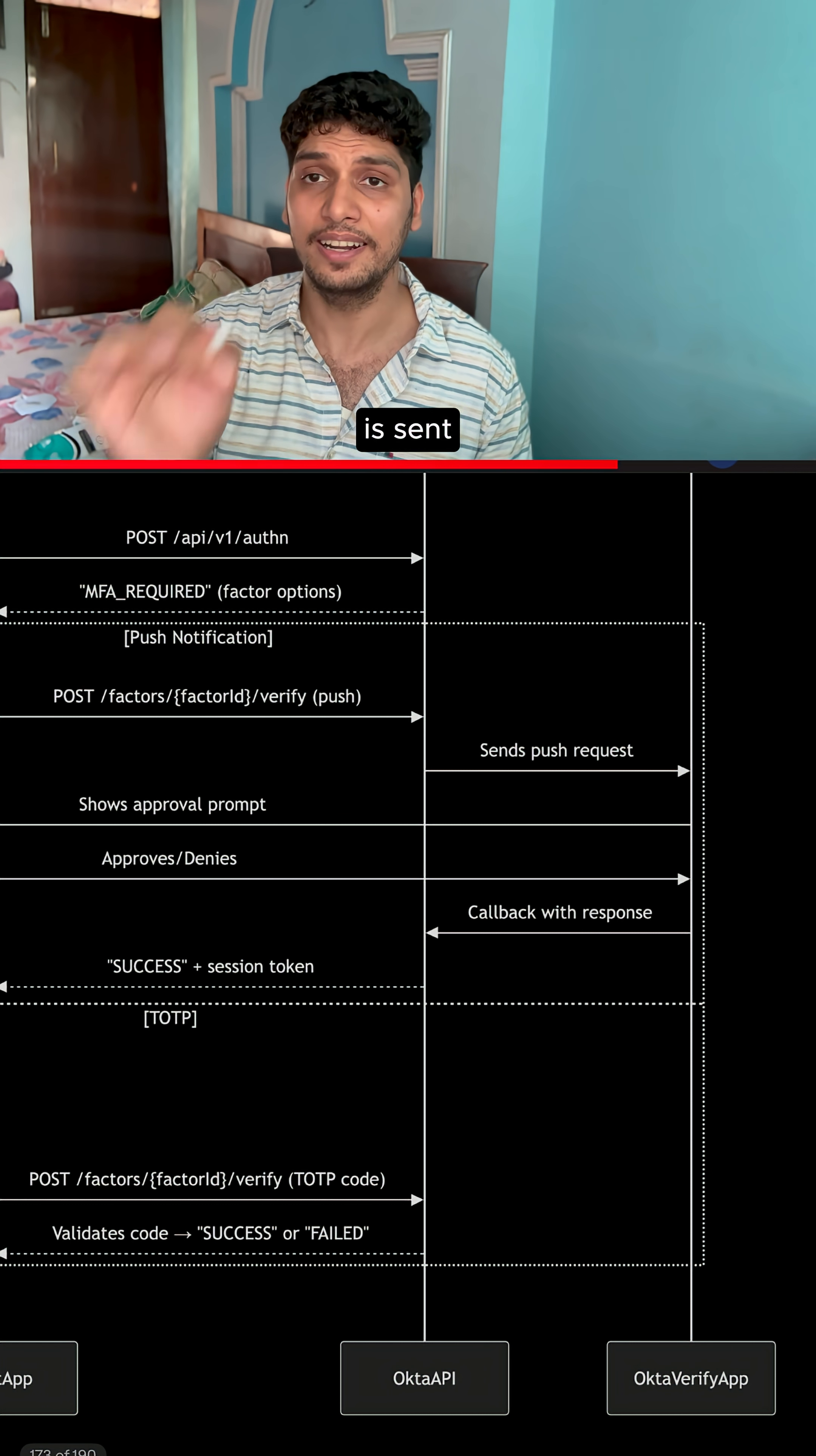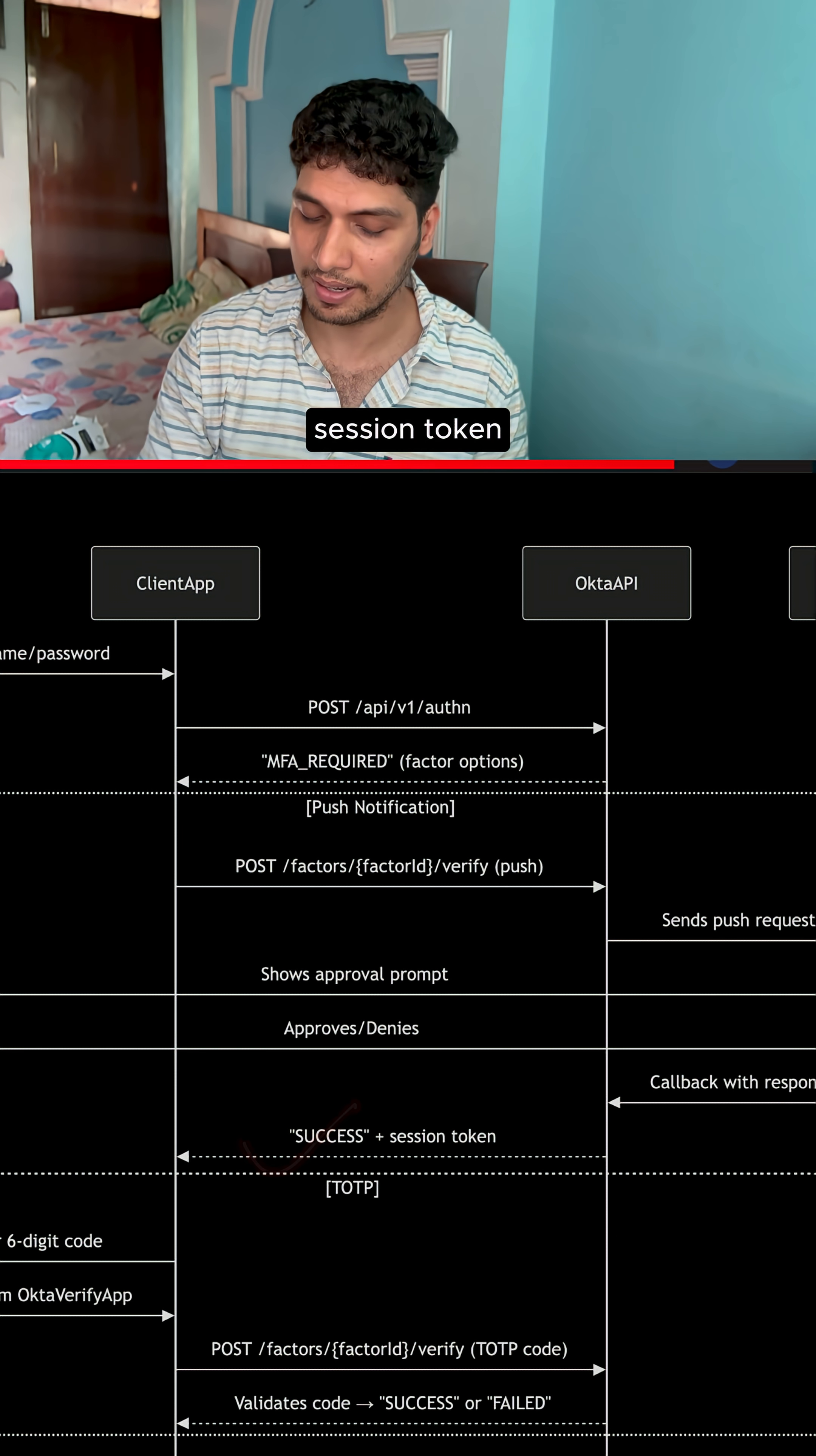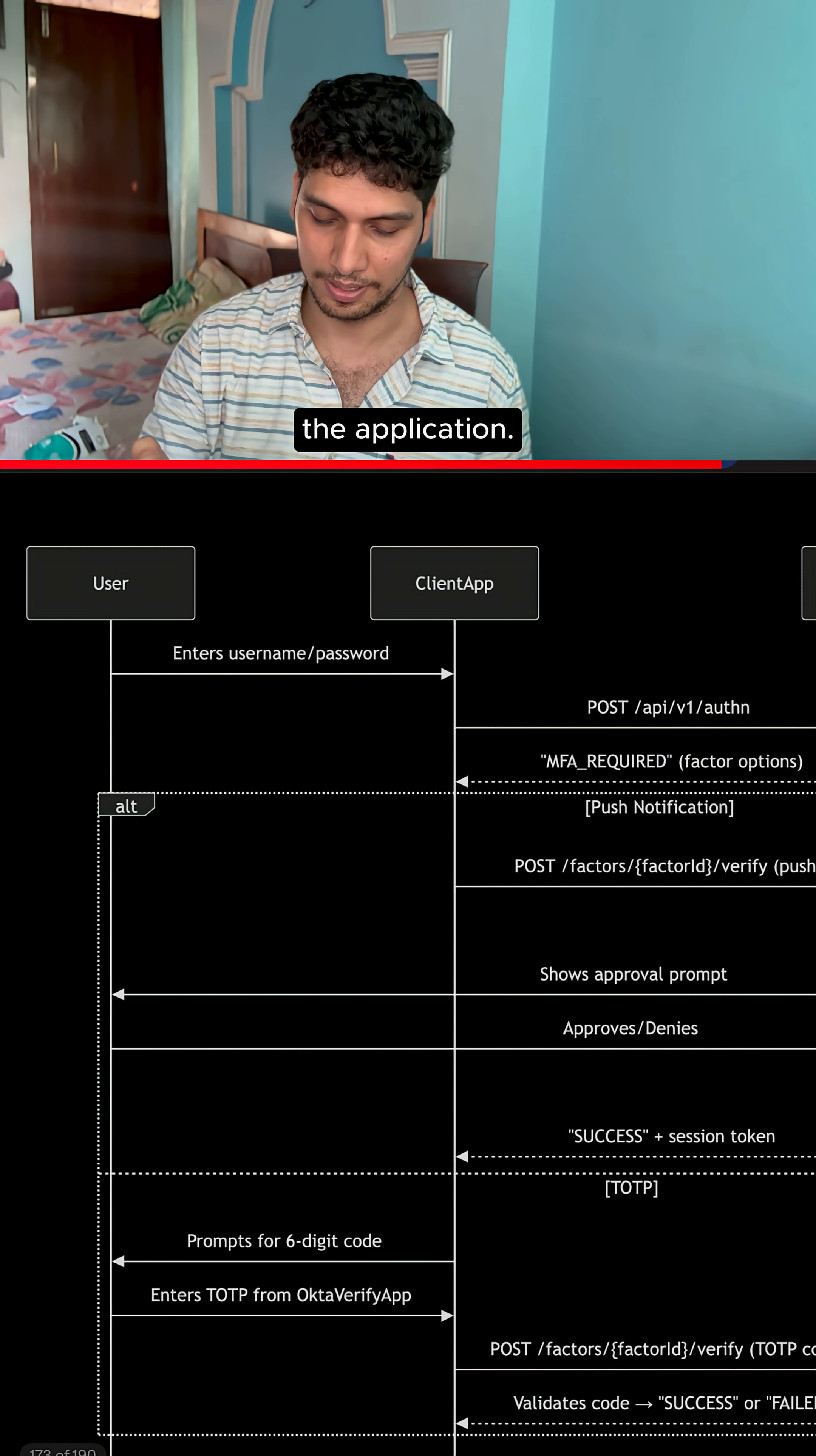A callback is sent from the Okta Verify app. If the approval has been sent, a success message and session token are issued and granted in the client app, and the user proceeds in the application.